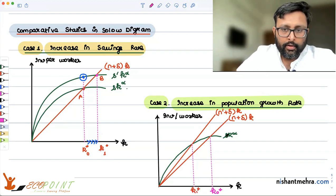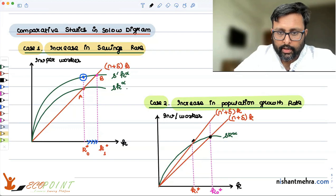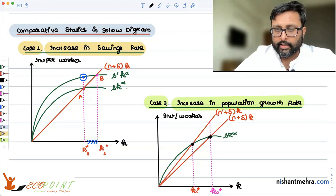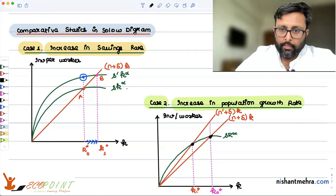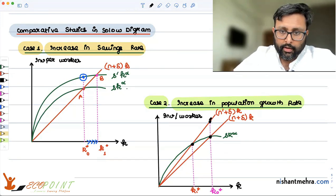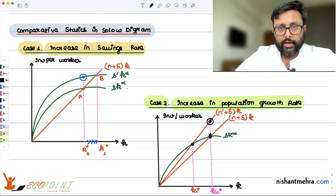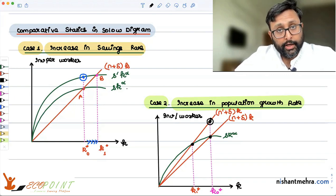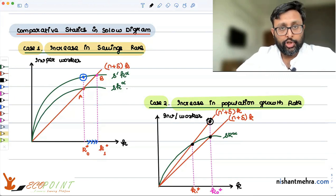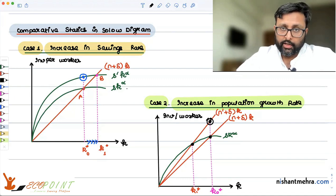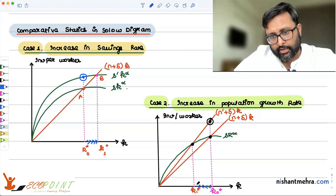Now listen carefully. These are your two steady states: the old original steady state and the new steady state. At the initial steady state capital per worker but with the new population growth rate, you are adding fewer machines per worker per year than what you need to add per worker per year. So every worker will now have fewer machines available, capital per worker is going to fall, and it will fall until the new steady state is reached.